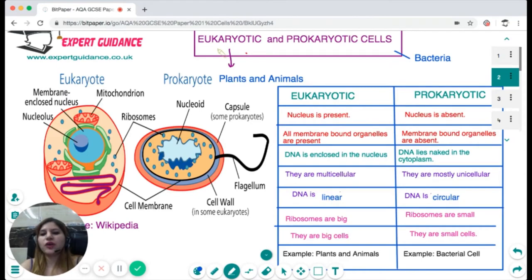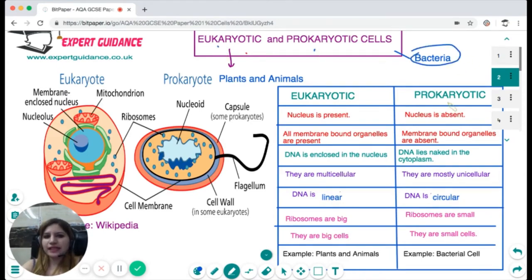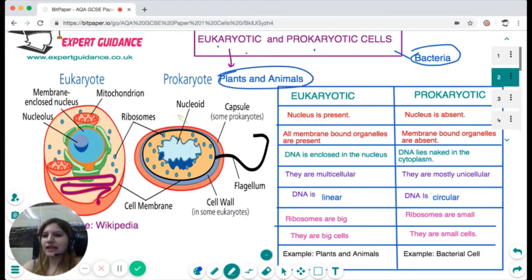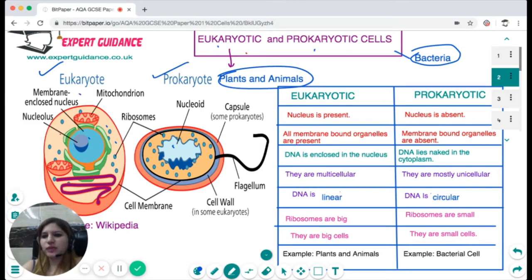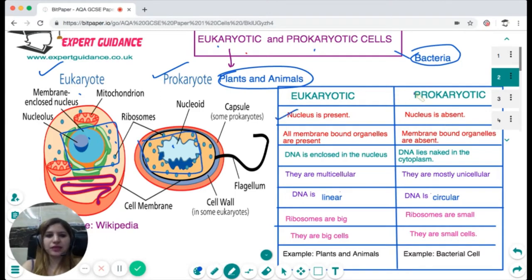The first thing we need to know is the difference between eukaryotic and prokaryotic cells. Prokaryotic cells are bacteria, and eukaryotic cells are plants and animals. In this diagram you can see both cell types. The first basic difference is the presence of the nucleus — present in a eukaryotic cell, but absent in a prokaryotic cell.